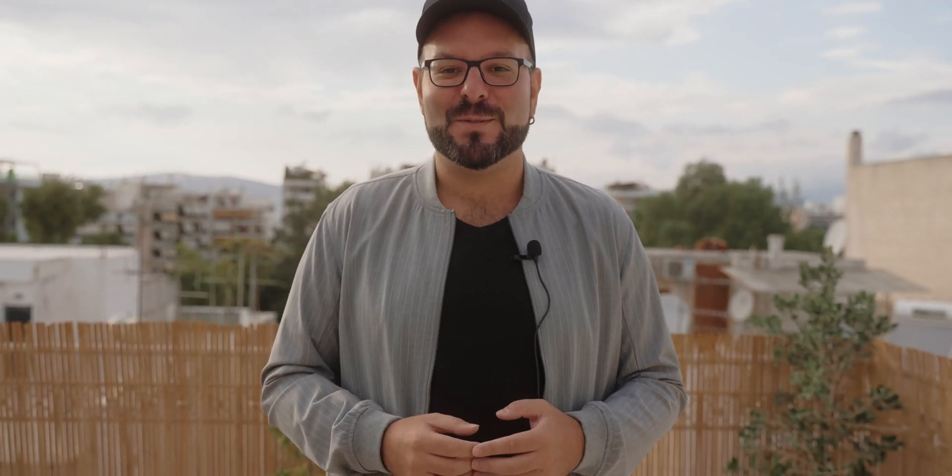And this plugin is from Crumble Pop, and you can find it from FX Factory. And by the way, thanks to FX Factory for supporting this channel. So, let's go now into Final Cut Pro, but keep in mind that this plugin works with all the video editing programs, and see it in action.